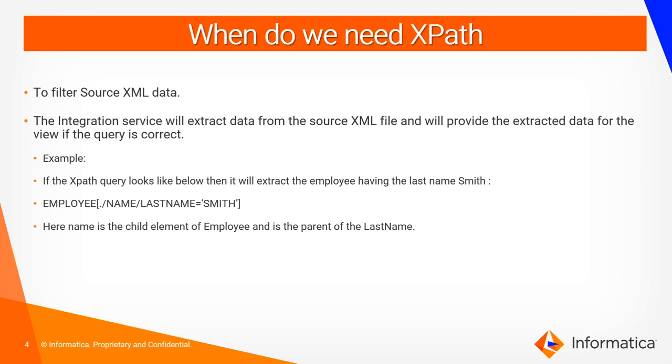The XML editor adds the XPath Query Predicate to the view row XPath. The integration service will extract the data from the XML source file and will provide the extracted data for the view if the query provided is correct.